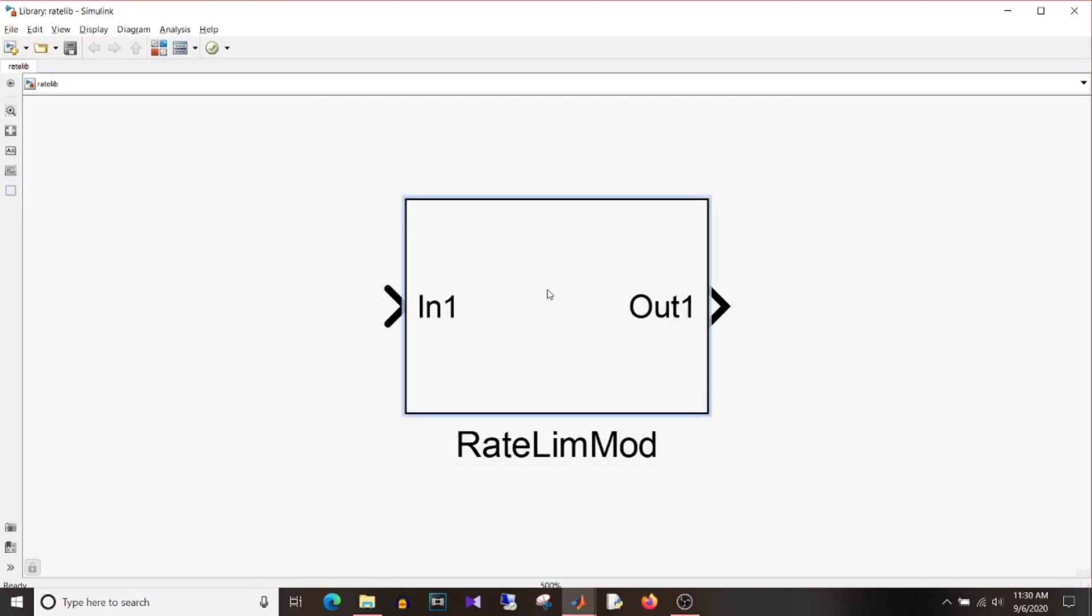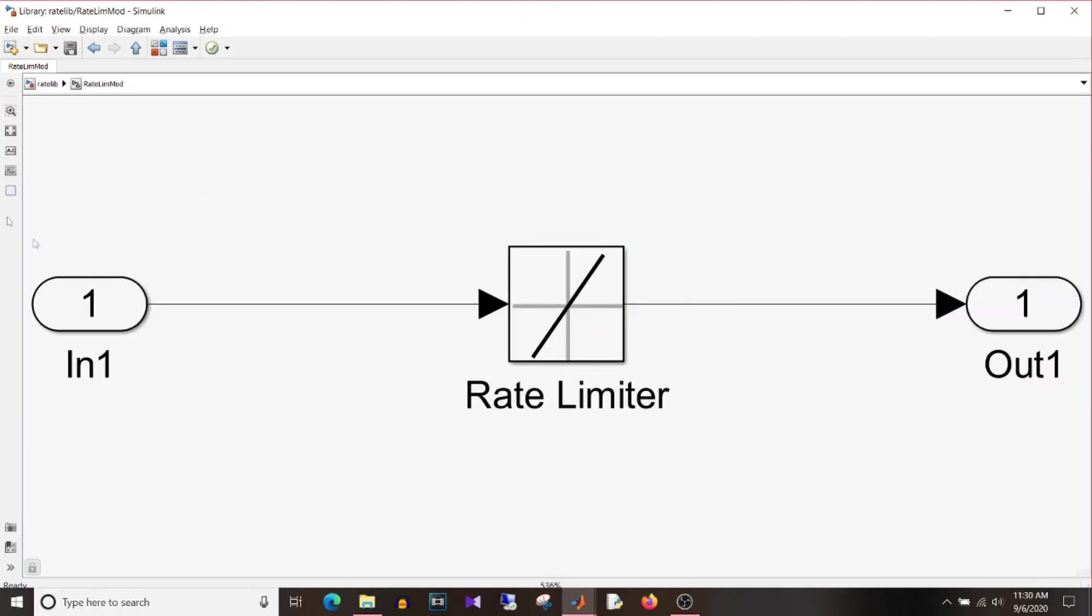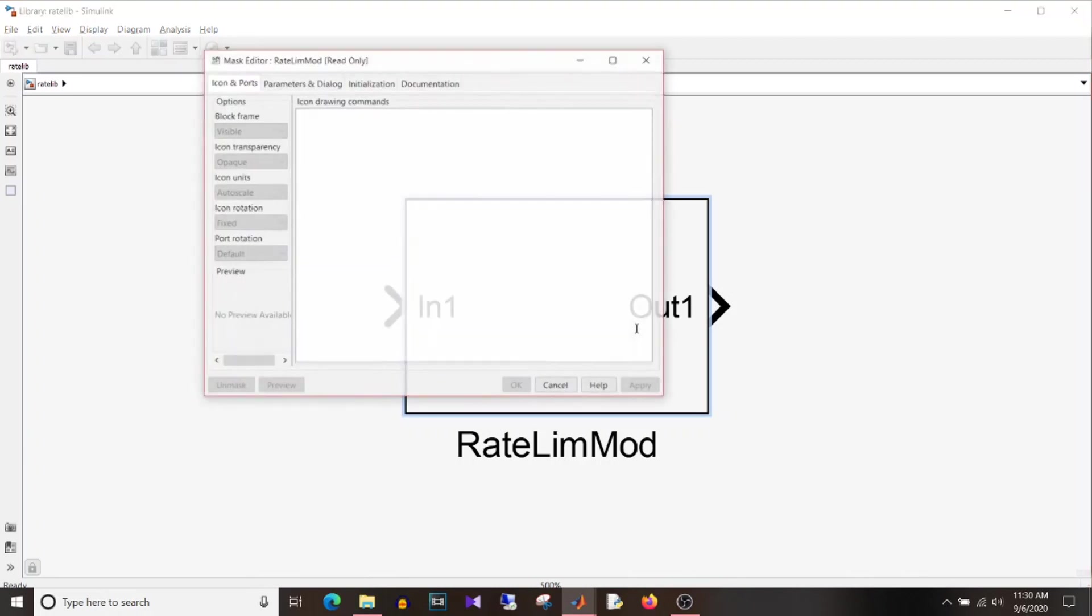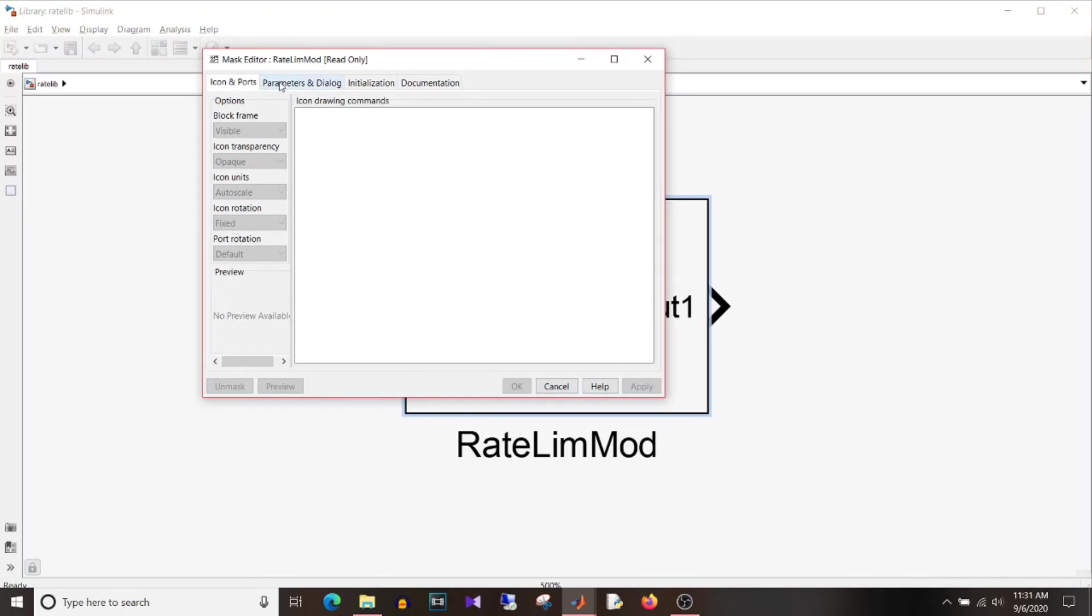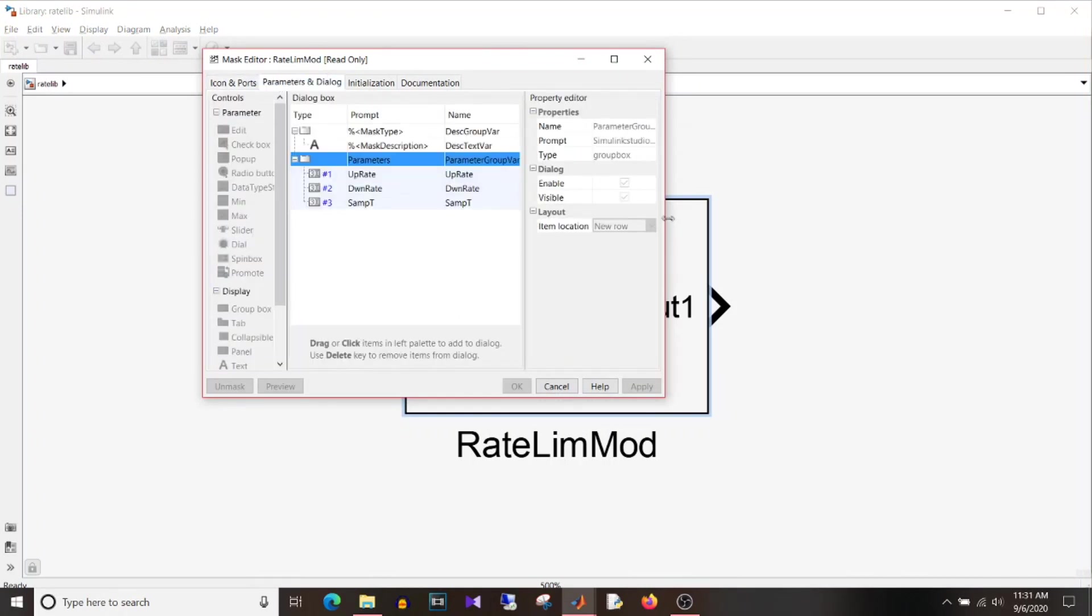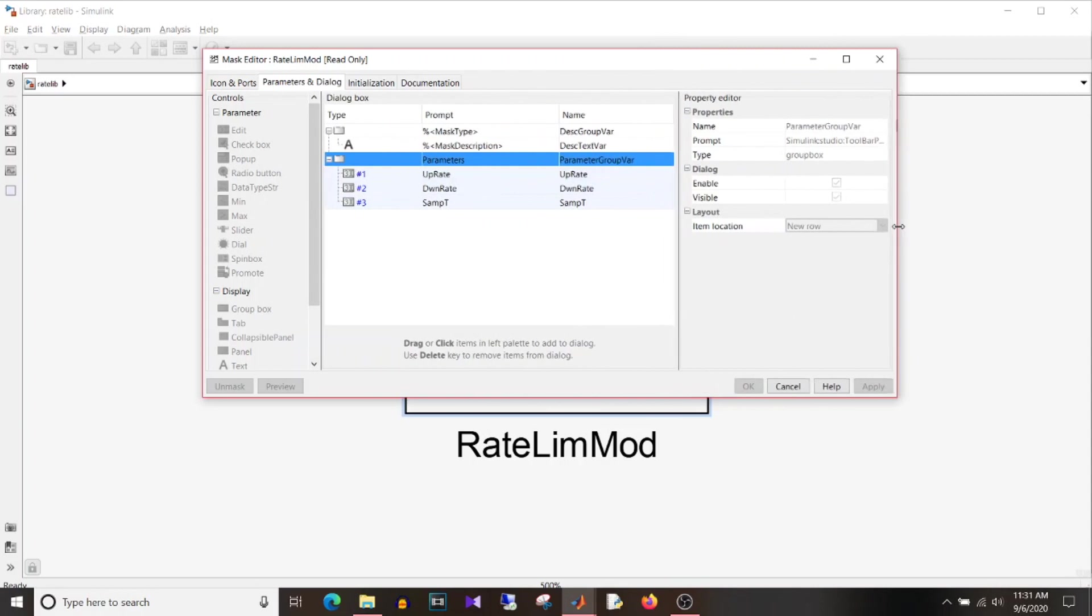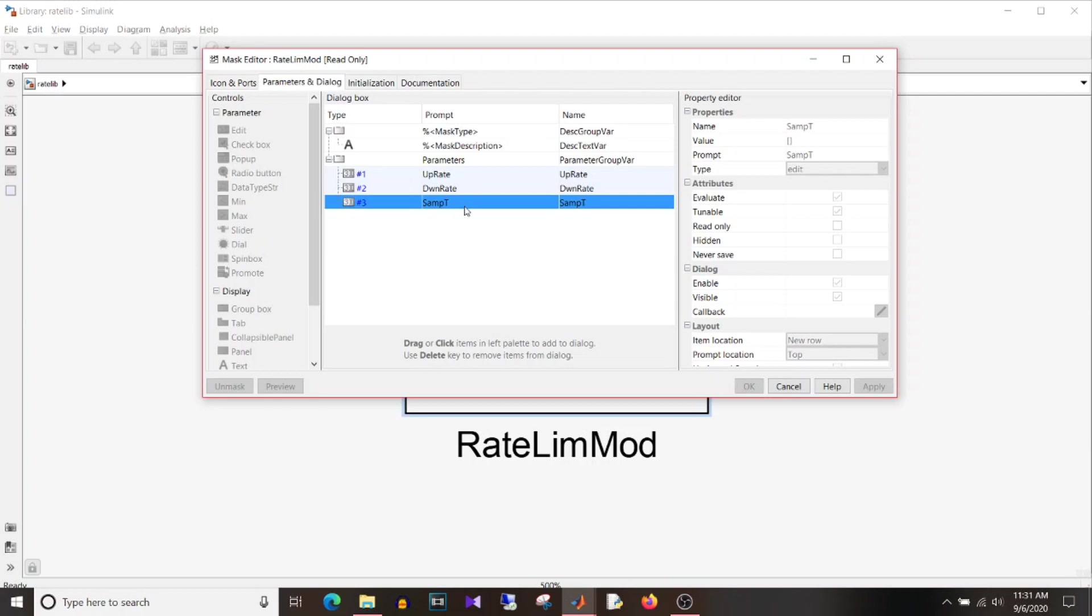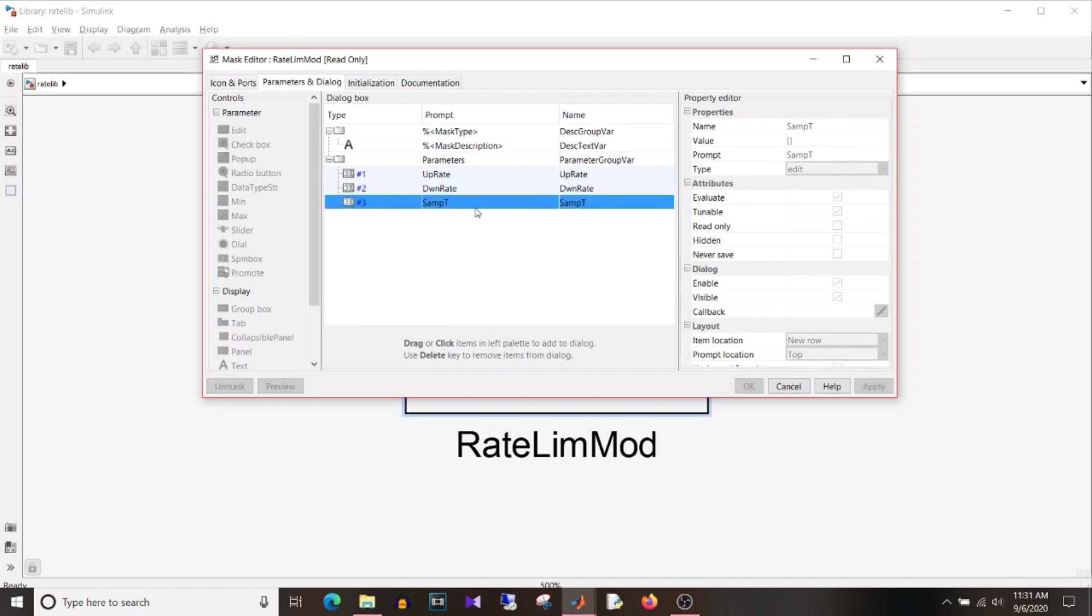So you can just take a rate limiter block, put it in a subsystem like this and since you are putting it in a library now you want to modify the parameter. So if I select the block and ctrl m to edit the mask and go to parameters and dialog you can see here I have added three parameters that is up rate, down rate and sample time. So if we recall that equation what we want is that value by which the signal should increment or decrement divided by sample time.